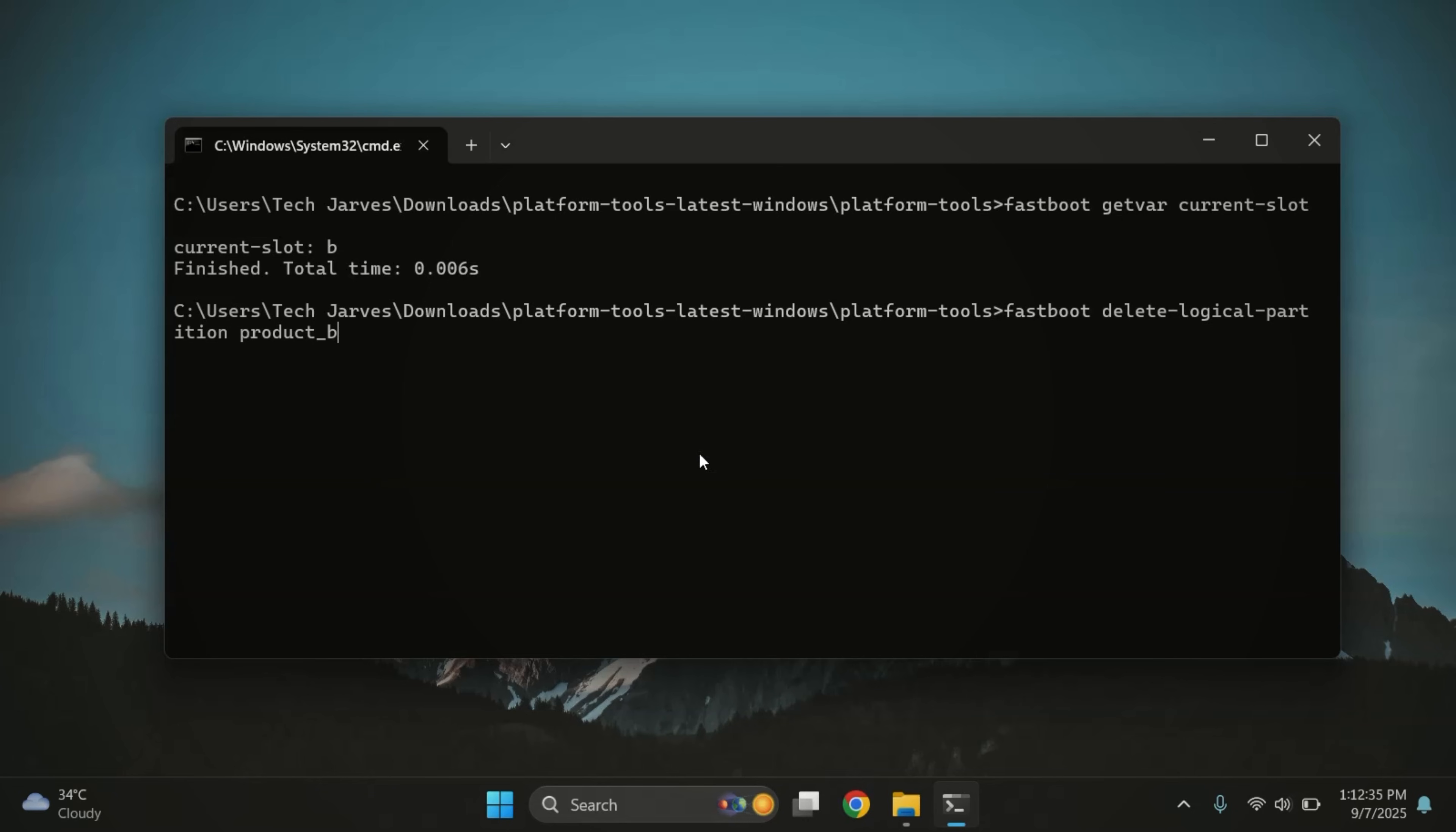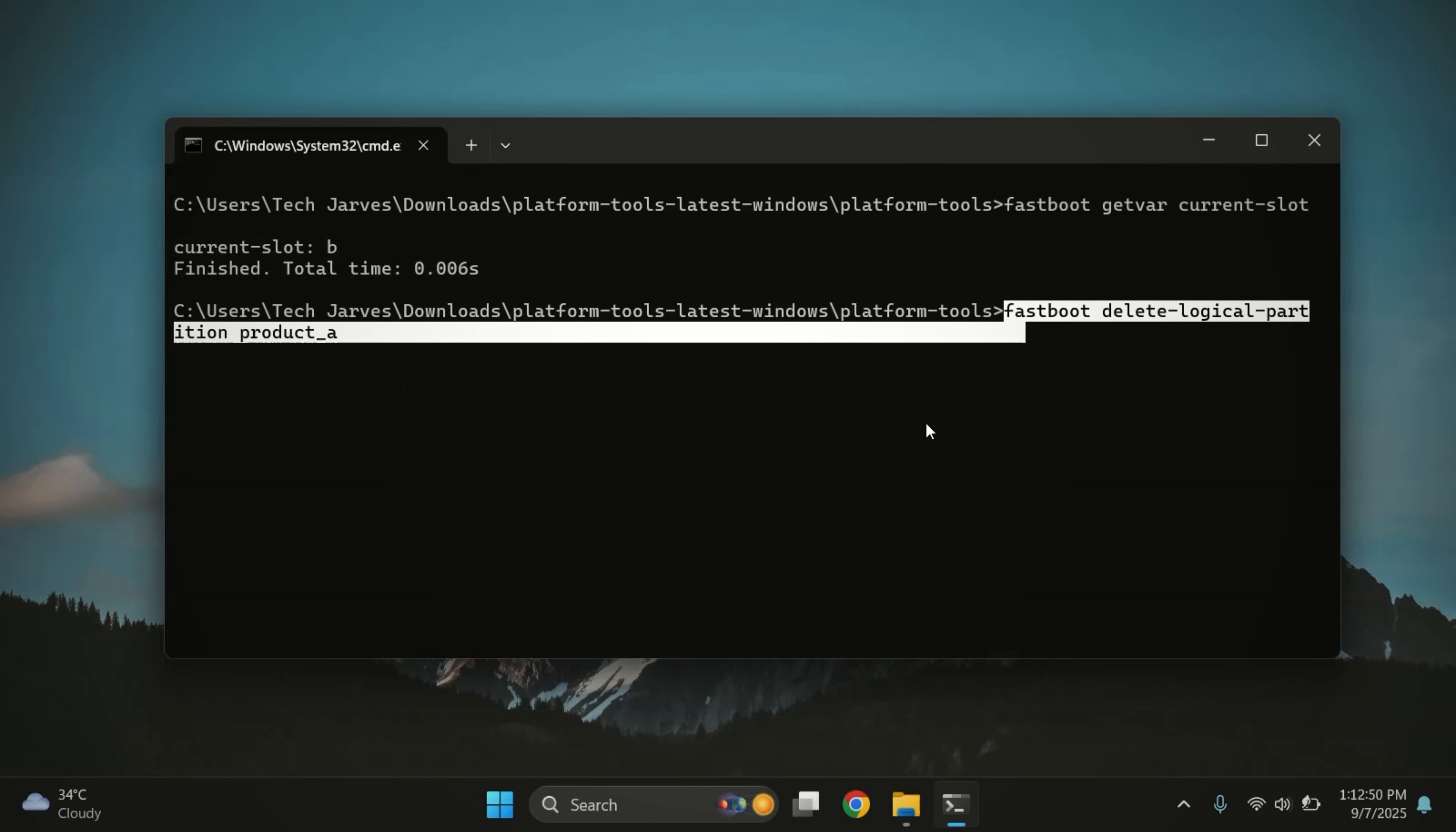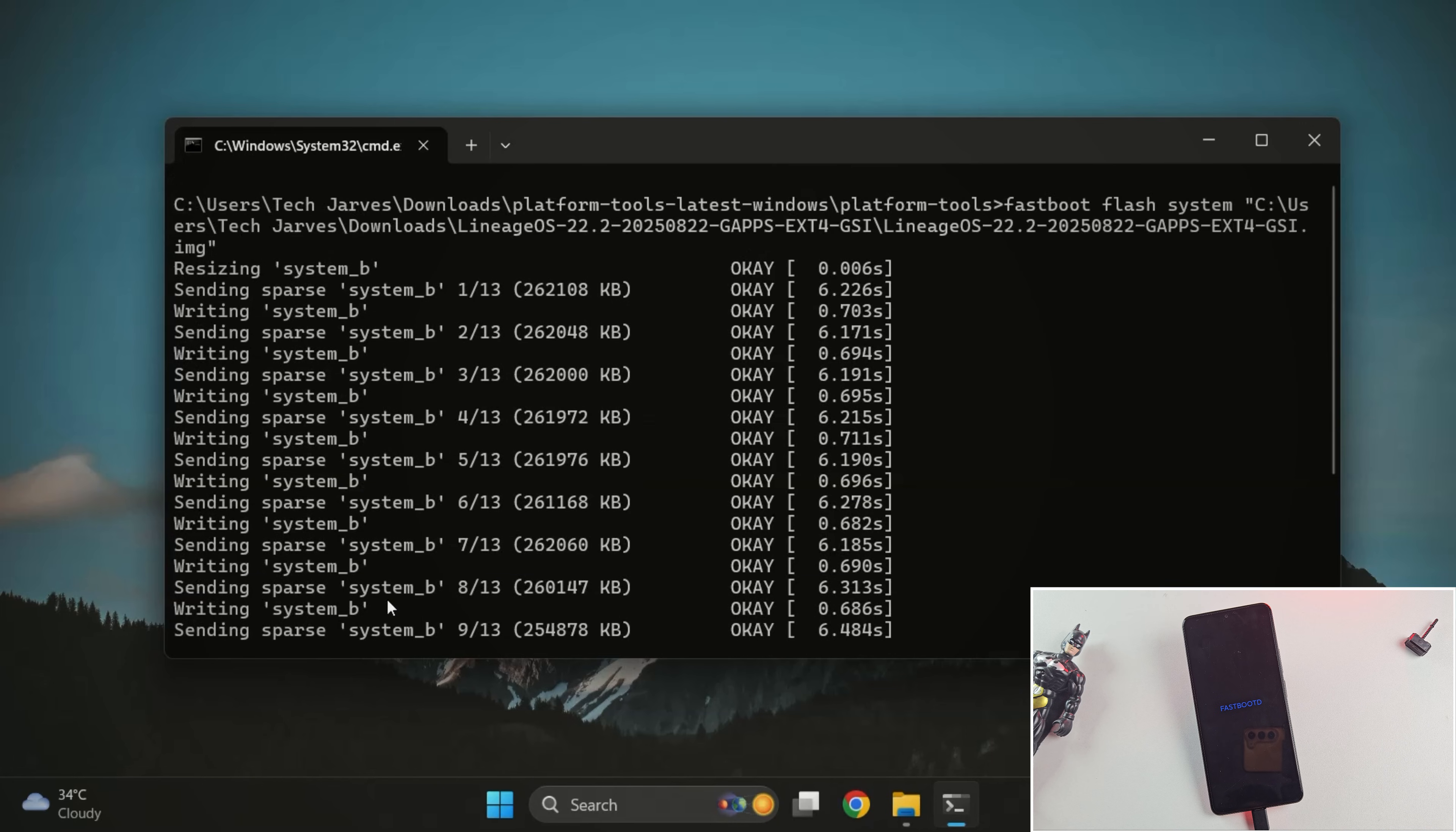Fastboot delete logical partition product underscore B. But make sure to replace underscore B with your current slot. So if your device is on slot A, replace it with product A. Once done, run the same flash command again to install LineageOS. And yes, the flashing is complete and LineageOS has been installed successfully.